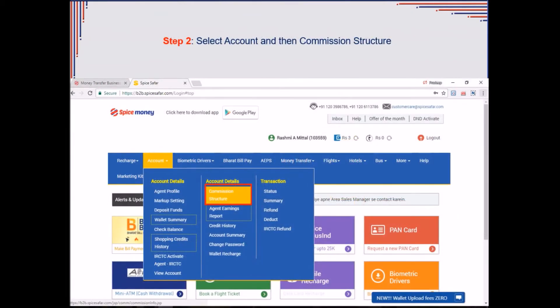Agent will be directed to a page with available Spice Money services on the navigation bar. Click on Account.